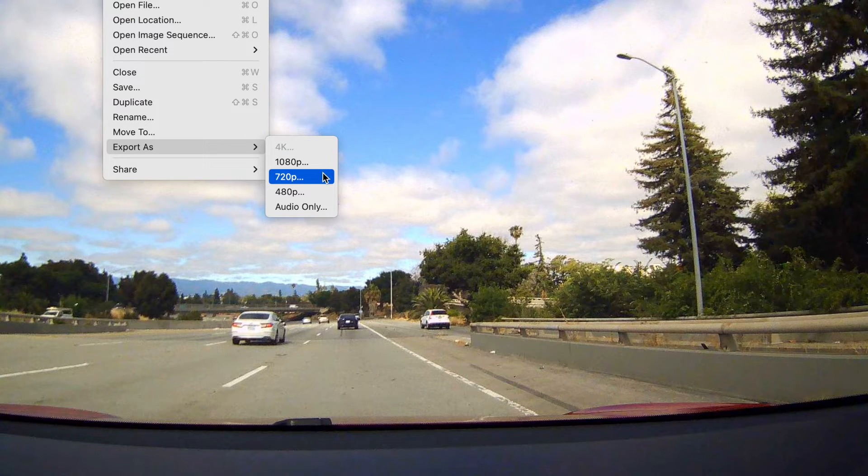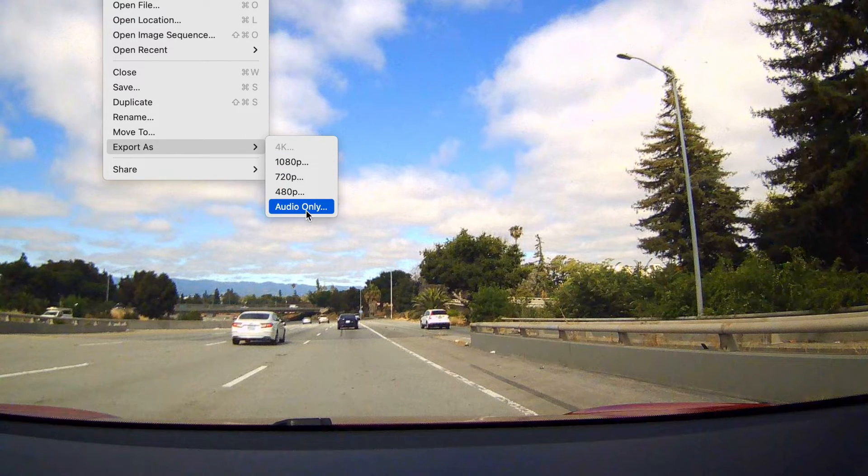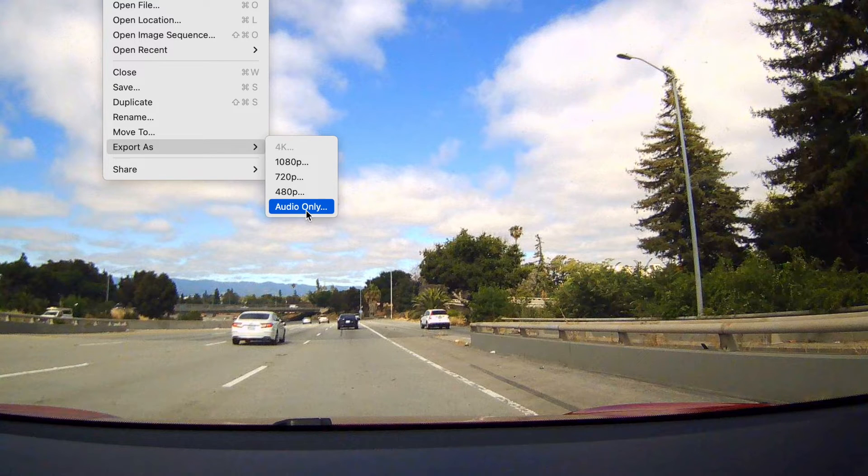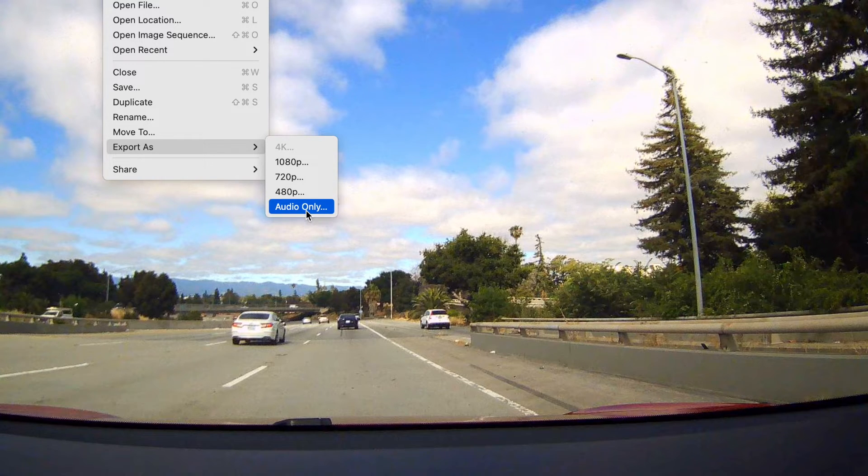You can also just export the audio and this is really handy if you just want the audio behind it.